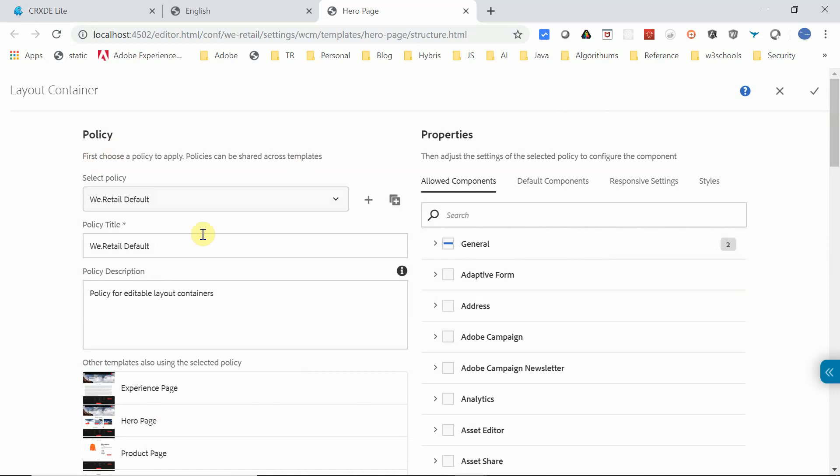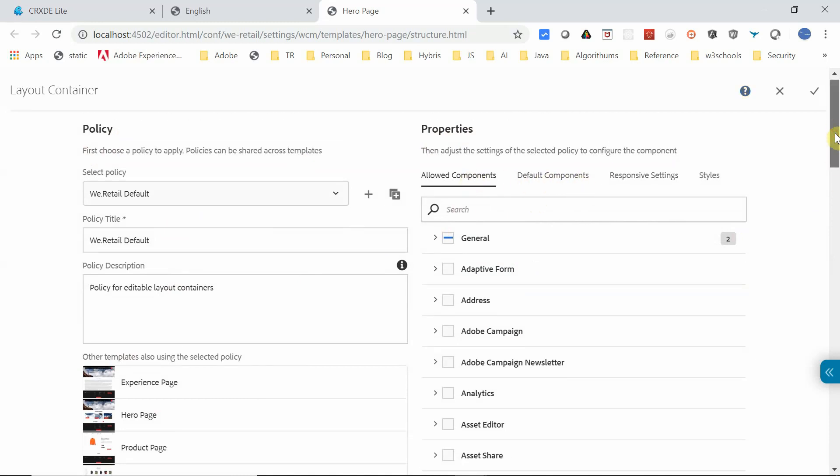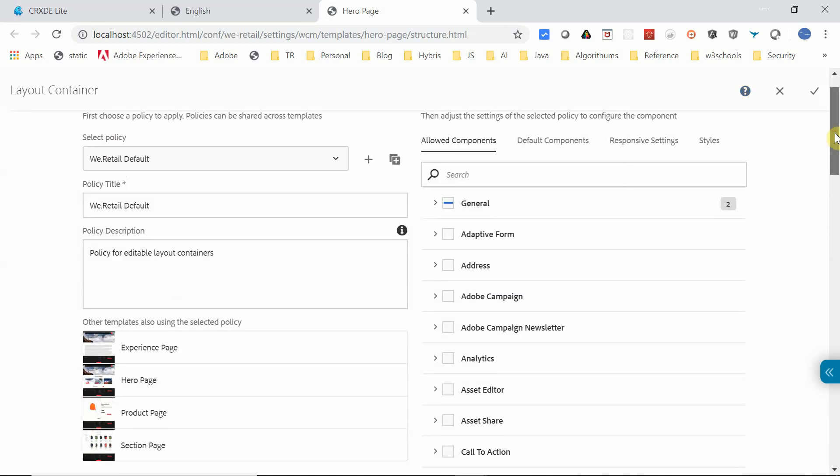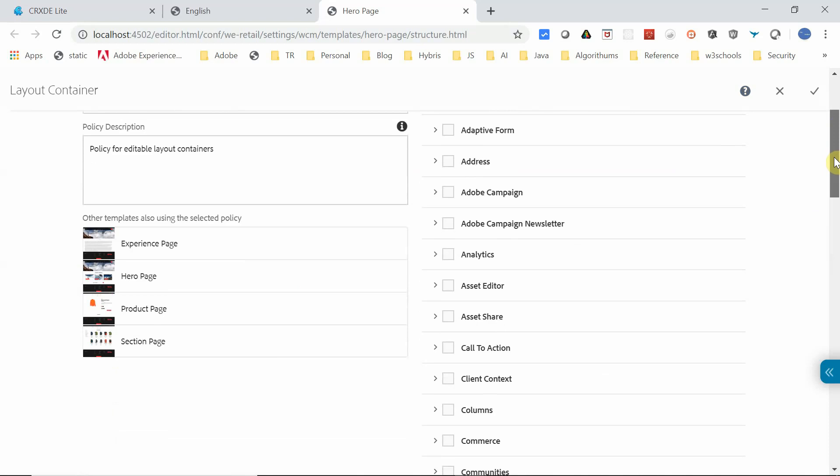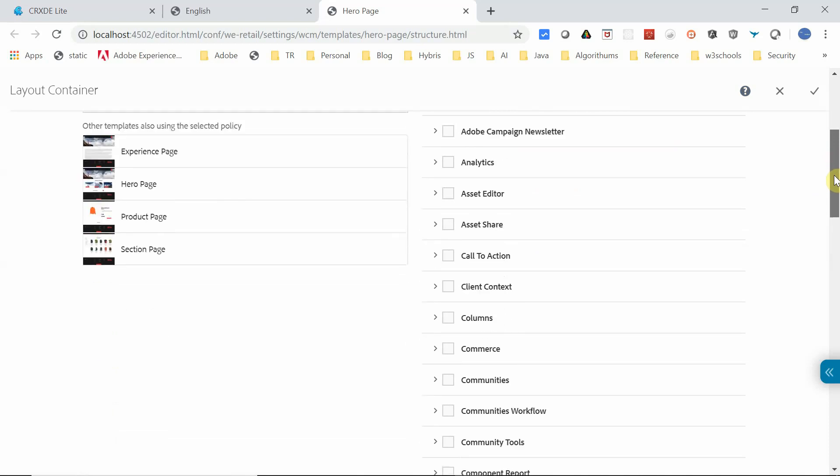Okay, here you can see the Policy and also the Properties. You'll see options like Allowed Components, Default Components, and all those options. If you see the Allowed Components, here you can select